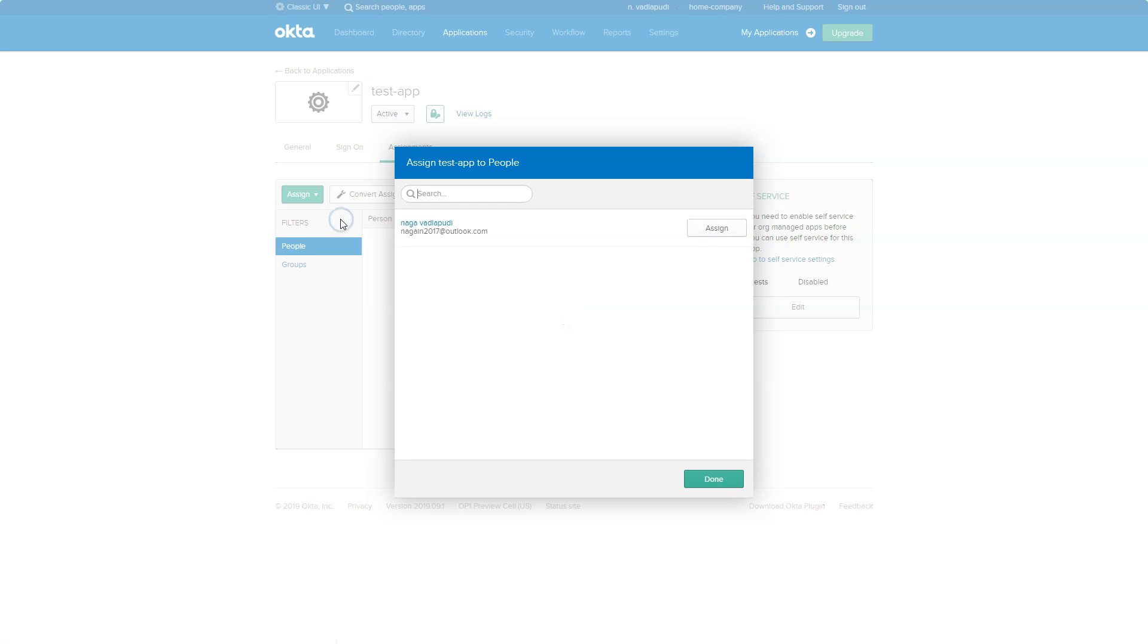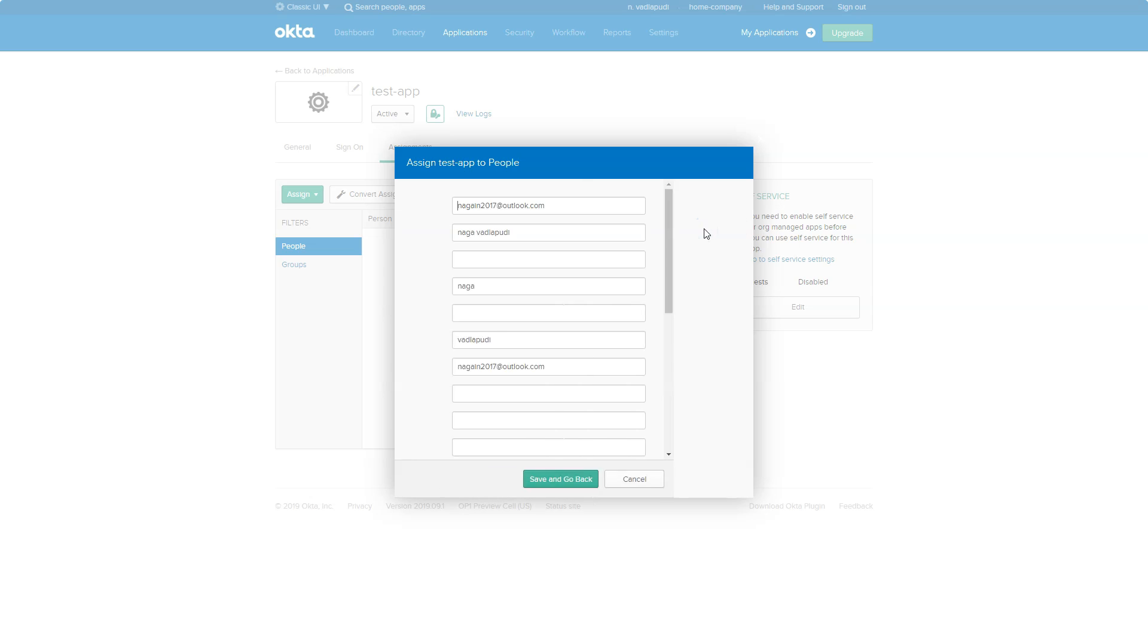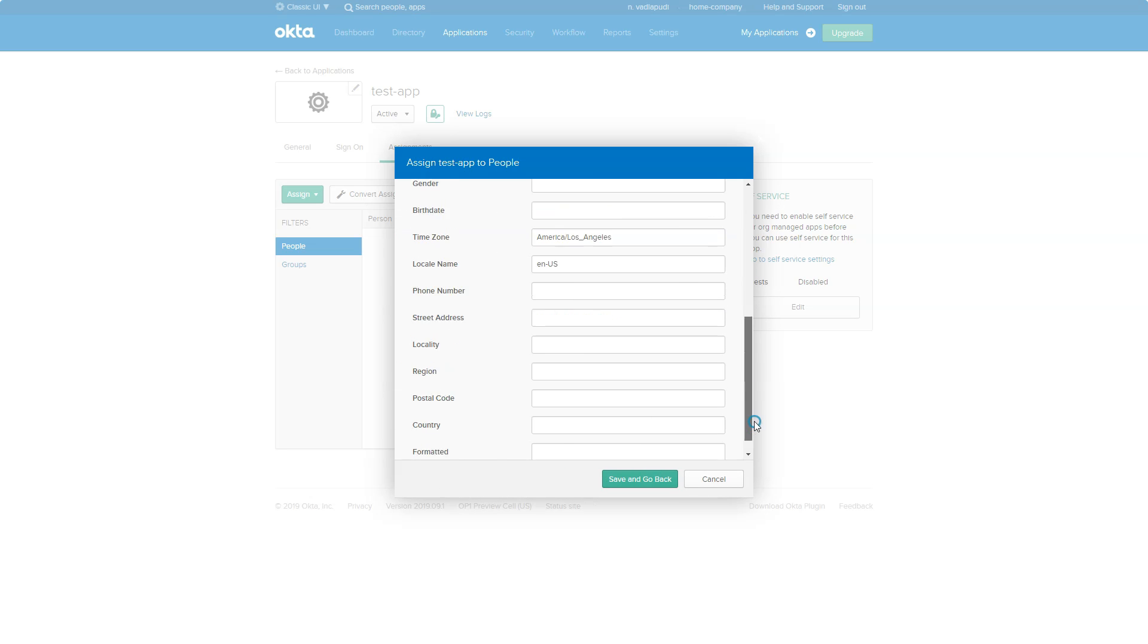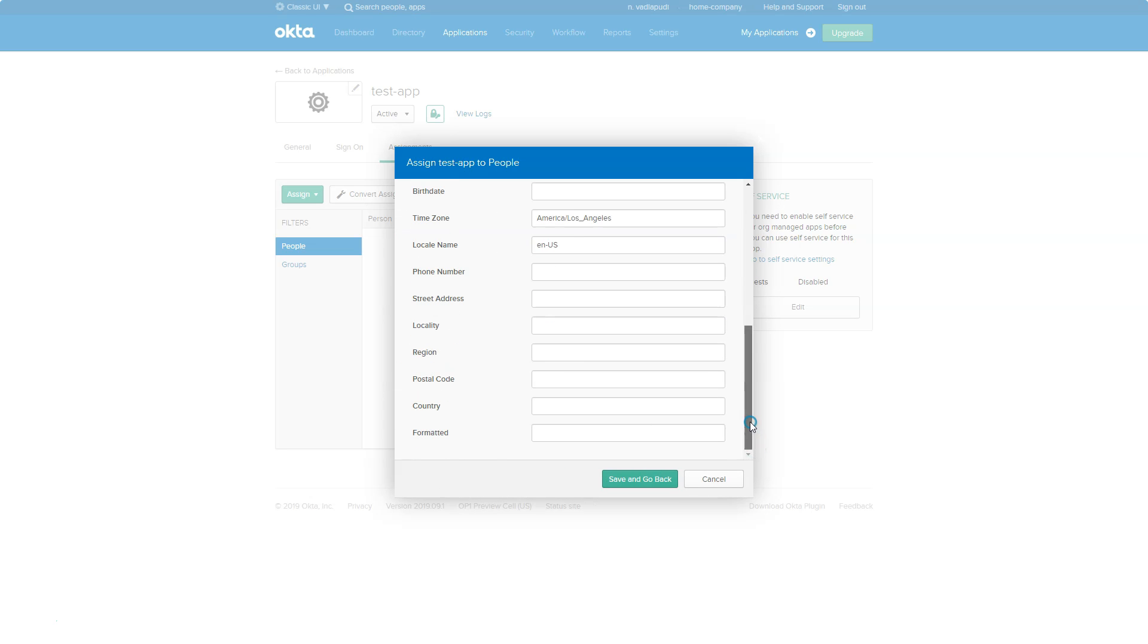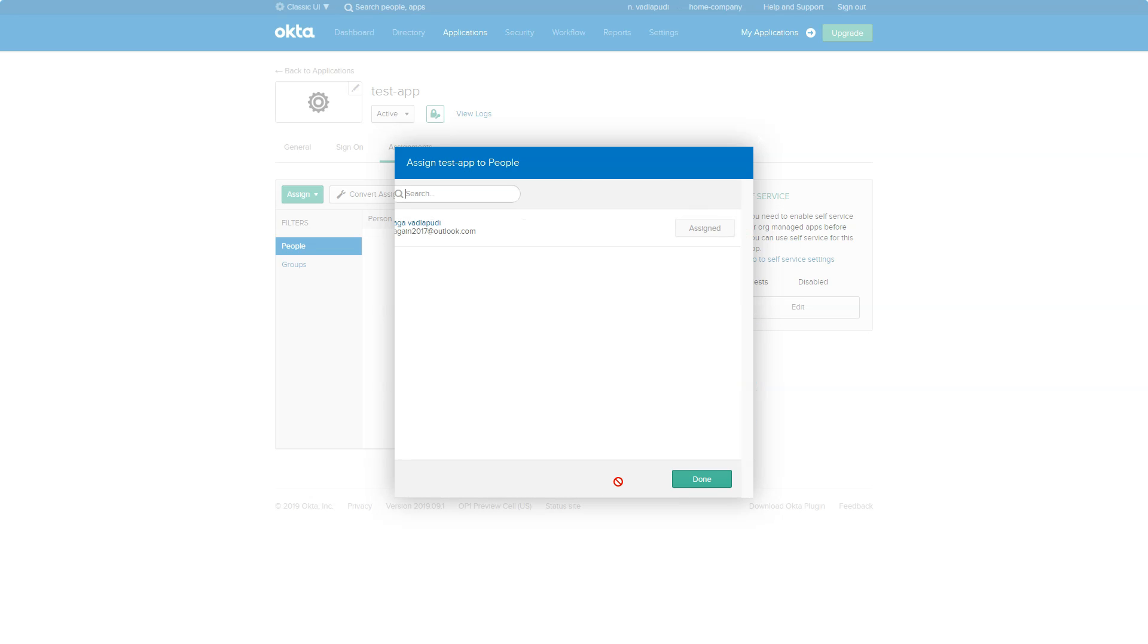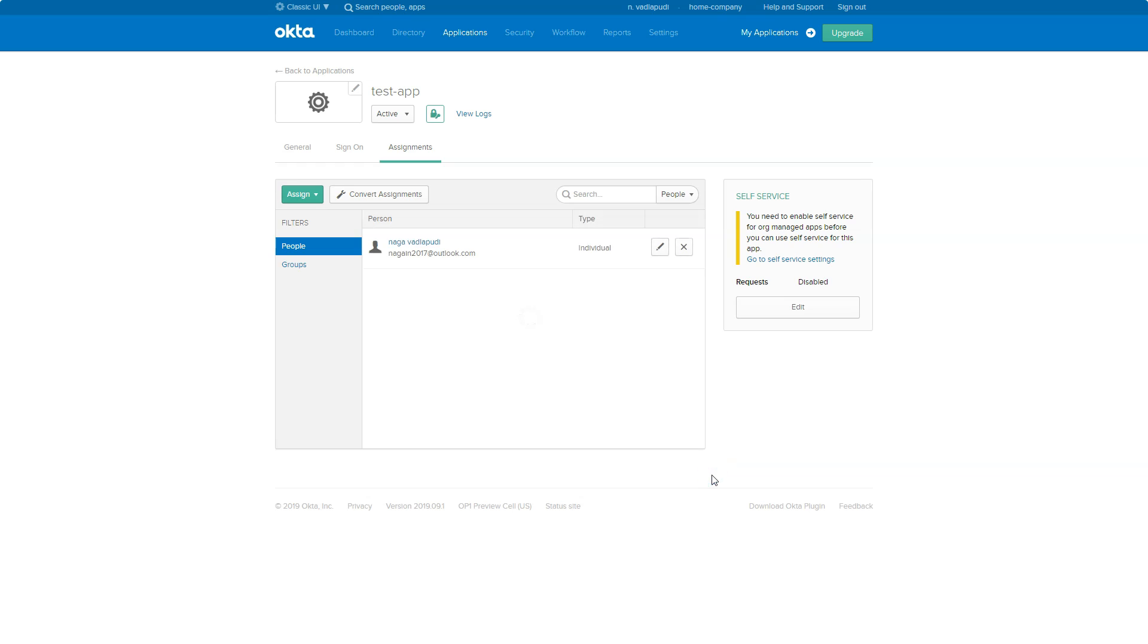Assign to people, as this is the only way that you can log into the Angular app. So this is me, I'm trying to assign myself to this app. Just go ahead and click on all your appropriate properties, click on save and go back, click on done. So that's how you assign a user to this app.